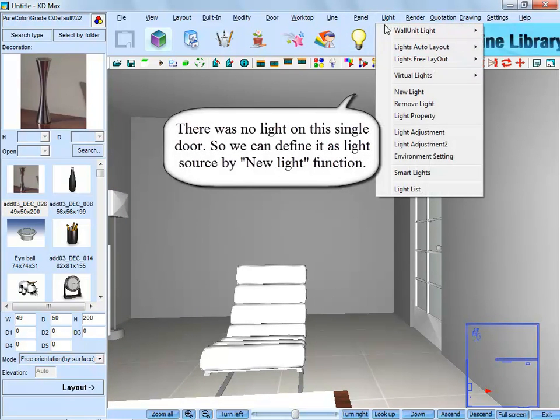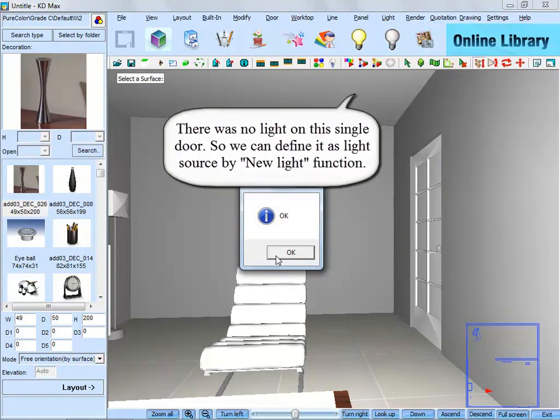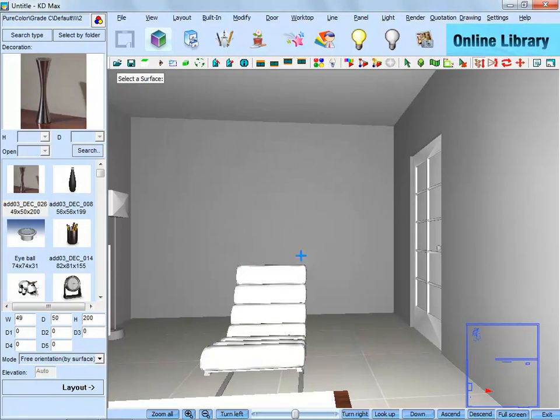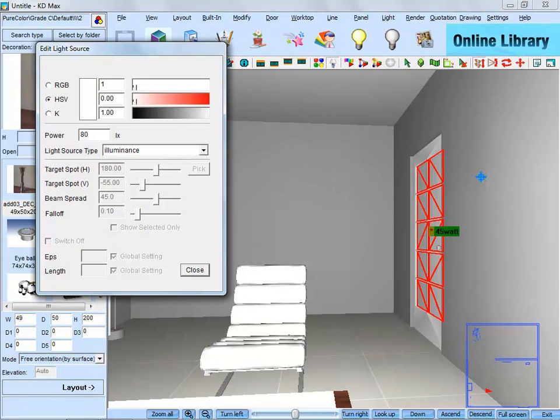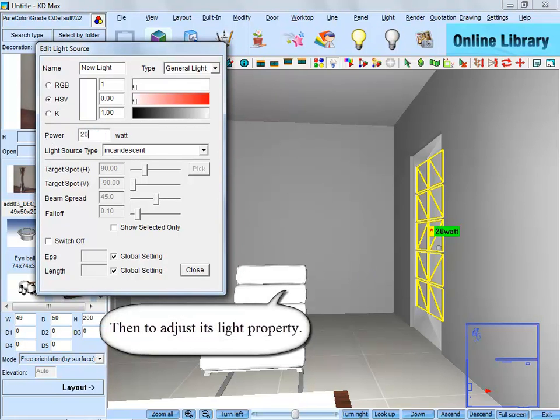There is no light on this single door, so we can define it as a light source by the new light function. Then adjust its light property.